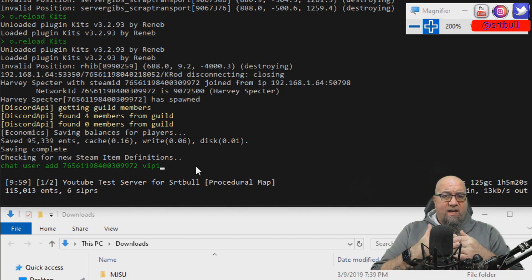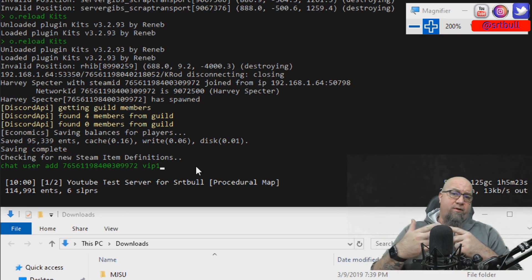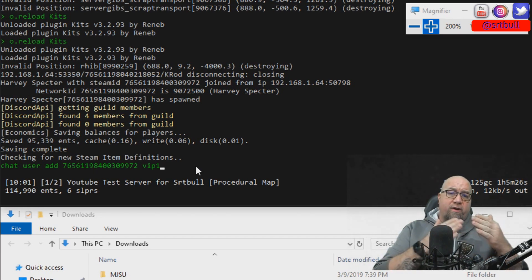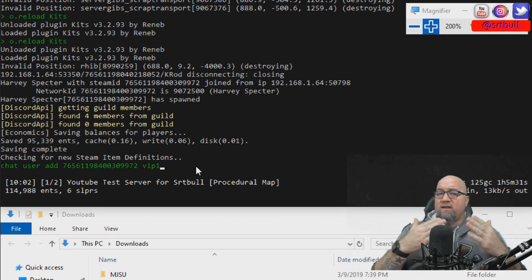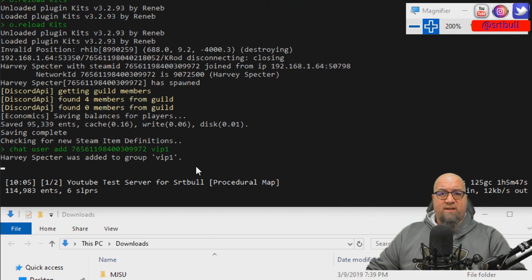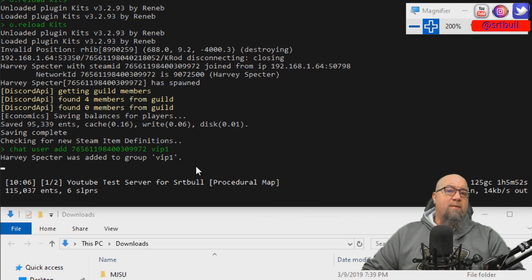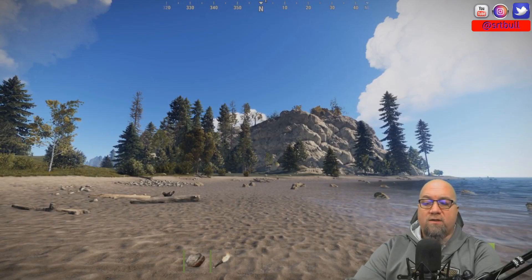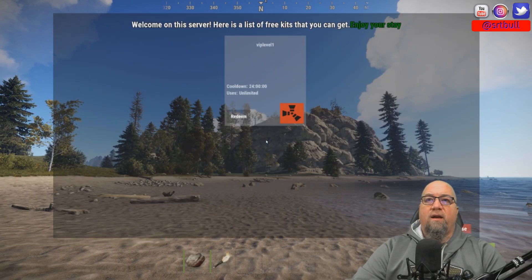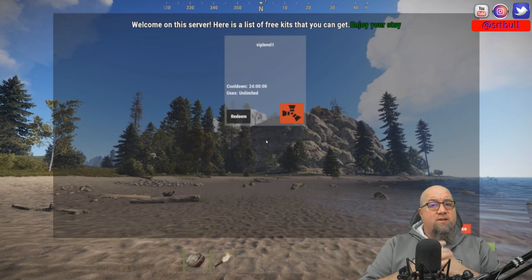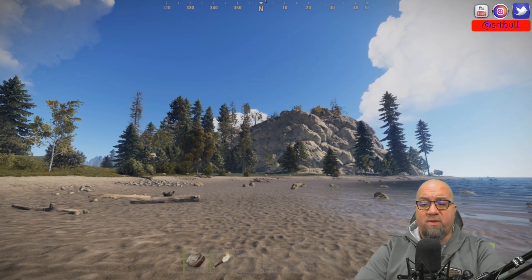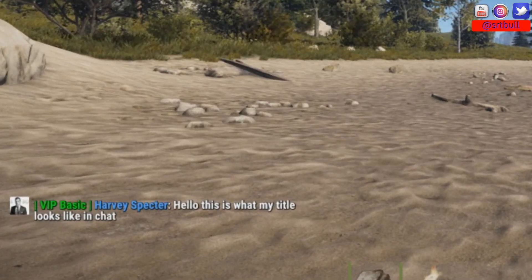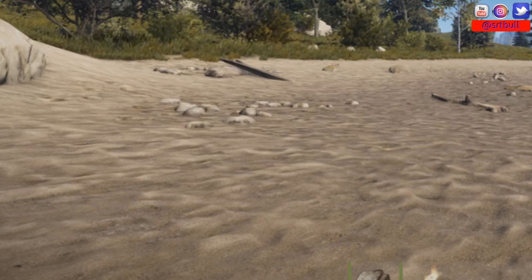The command to add a player to a group is 'chat user add' and then either their name or Steam64 ID, followed by the group name. In this case: 'chat user add [Steam64 ID] vip1'. The return response is 'Harvey Specter has been added to vip1'. Going back in-game and typing '/kit', we now have access to that VIP package that we didn't have before.